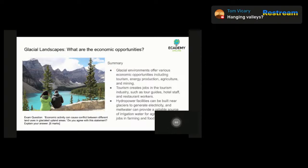In glacial environments, you'll probably have more visitors in winter months depending on the activity. Glacial environments can also provide energy production — there might be a source of renewable energy from geothermal vents, and generally these areas tend to have lots of water, so you can build hydropower facilities and use the meltwater from glaciers for electricity. These can help provide energy for businesses and industries in the area.